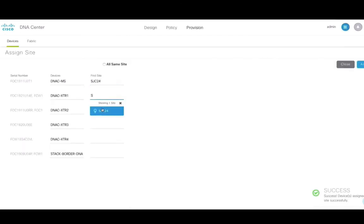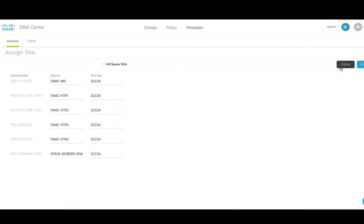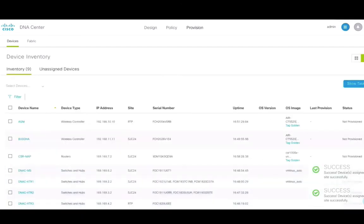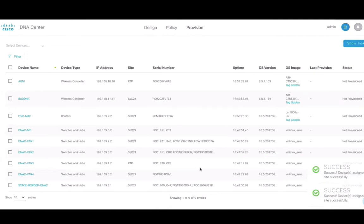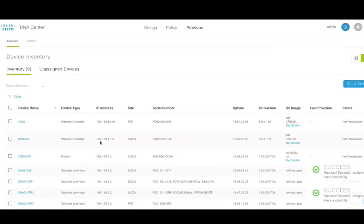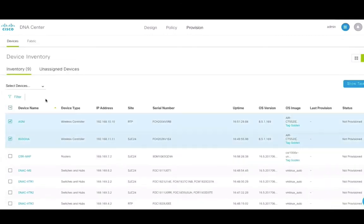Next, to provision sites, we will begin by selecting the wireless LAN controller using a single click. Once selected, we'll choose the action add to site and assign it to the location where the WLC is physically located. Once device is added, click on the provision action.